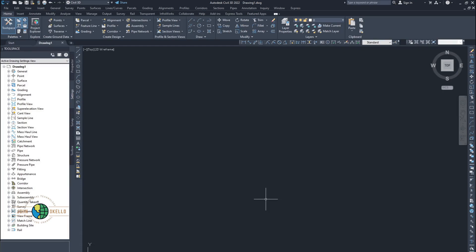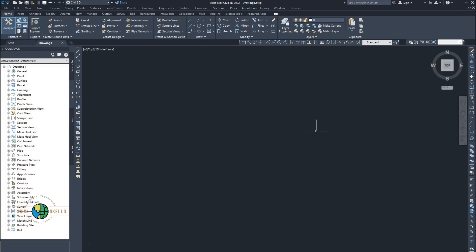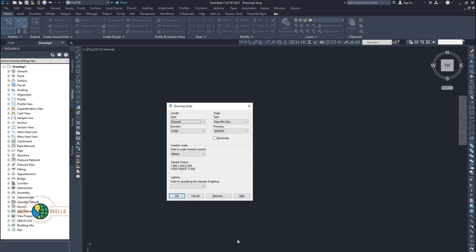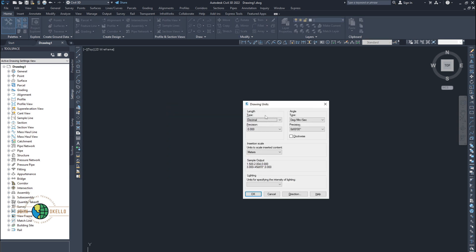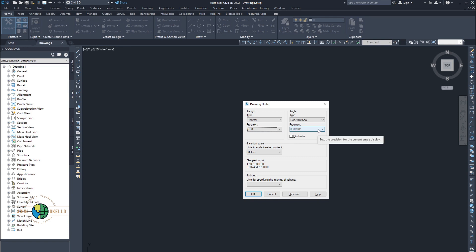Let me just open the Civil 3D application. So this is the interface. Before you do anything you need to set your units right. In order to set the correct units, click on the command line and type in 'units' and hit enter. This kind of window is going to pop up. We need to set a few things. On the length side, set the position as you wish — I always like putting mine to two decimal places — and on the angle side I always want degrees, minutes and seconds.